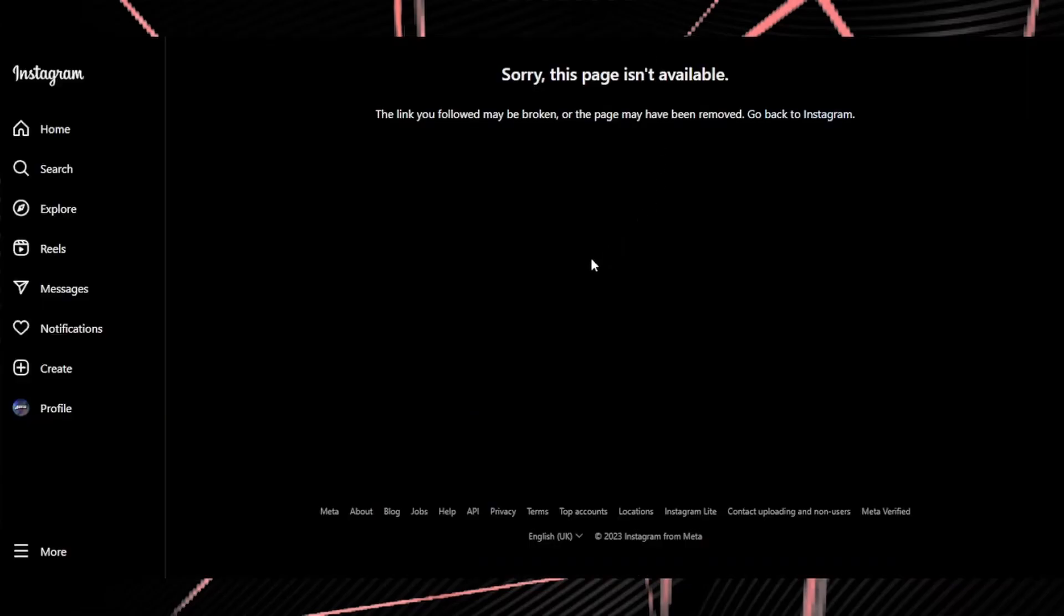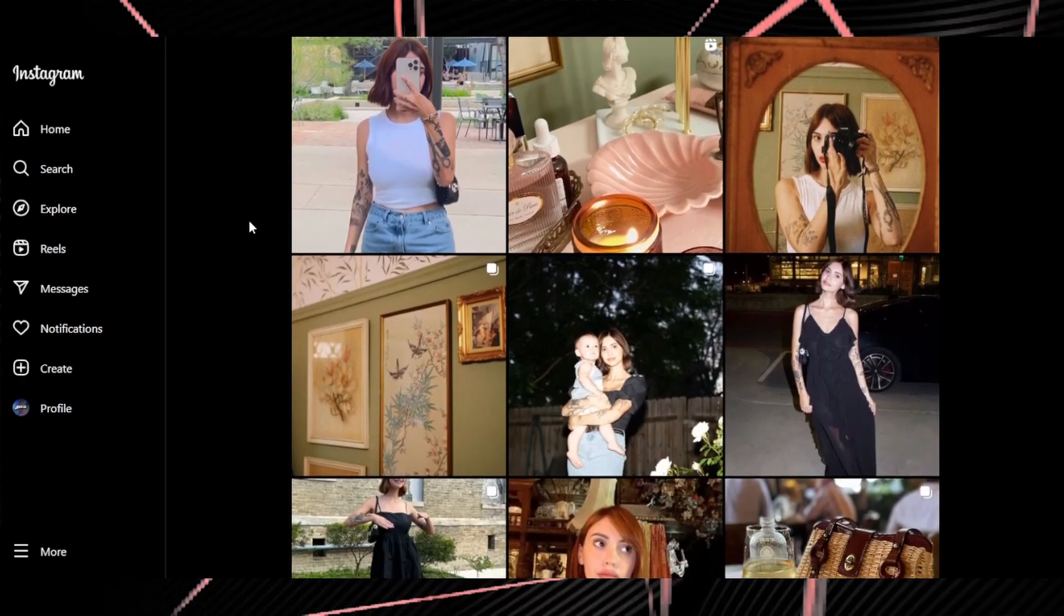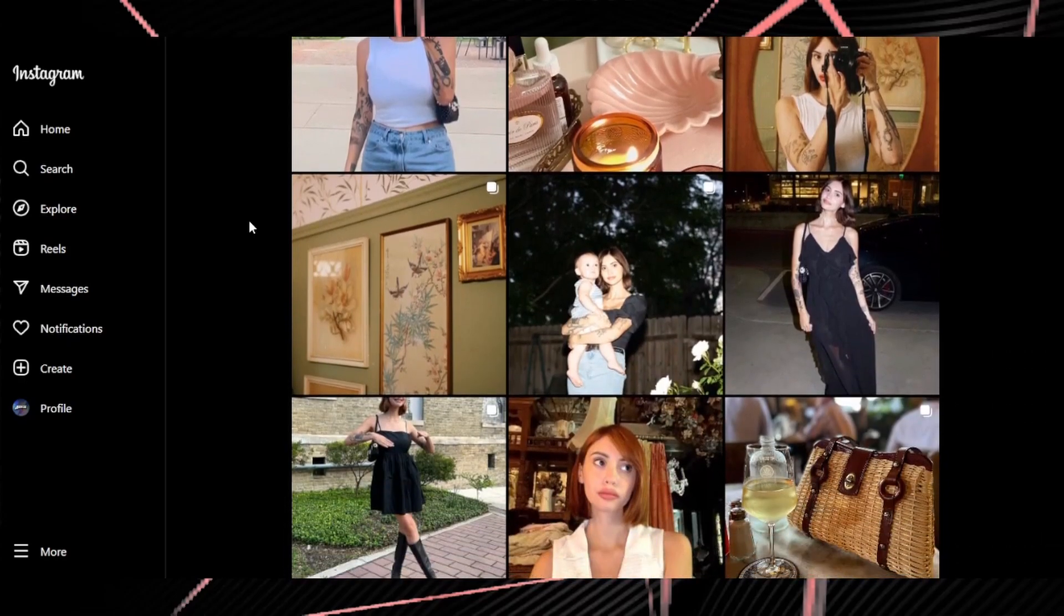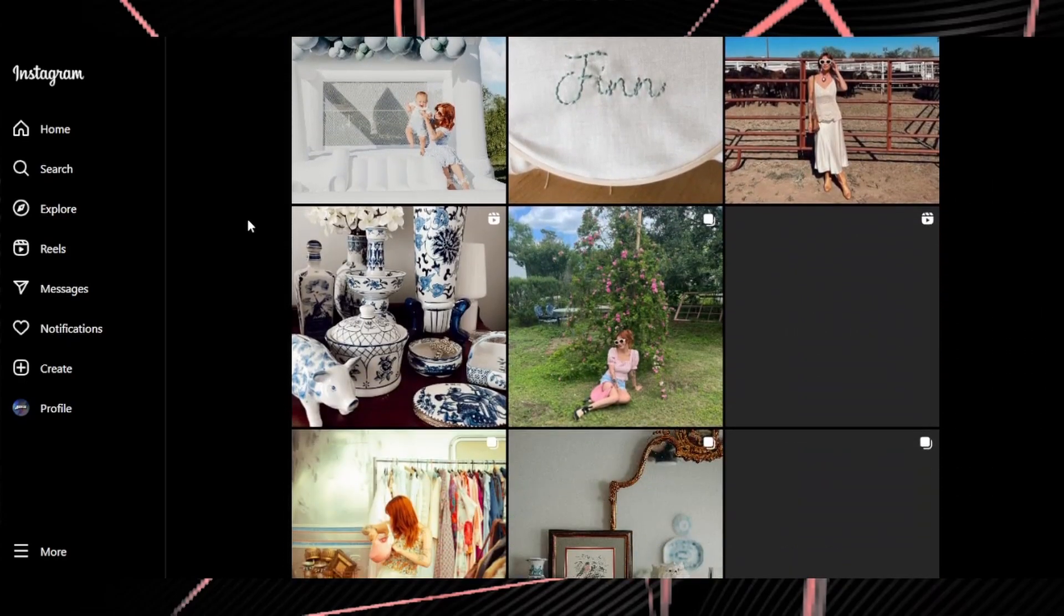Titanic Sinclair has deleted his Instagram account which is a bit strange. To back this up a little bit if you go to Chelsea's Instagram you see that there is an absence of photos of Titanic Sinclair.